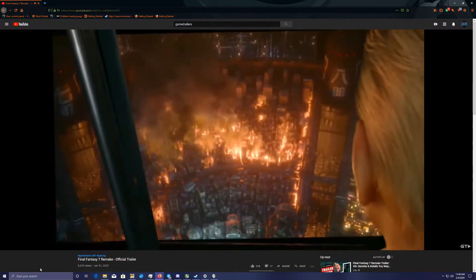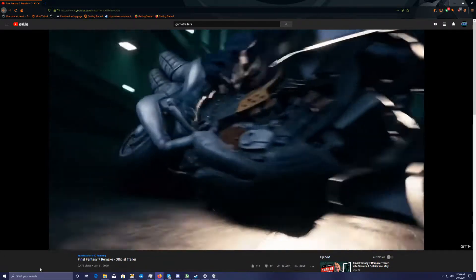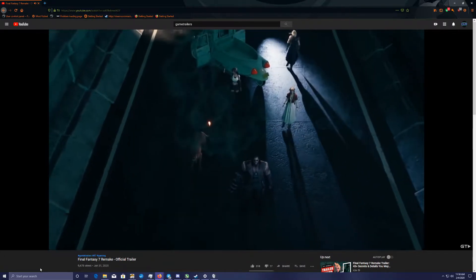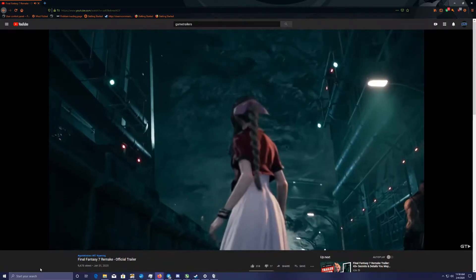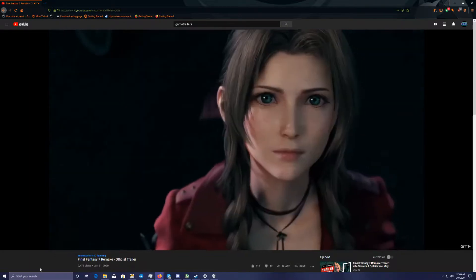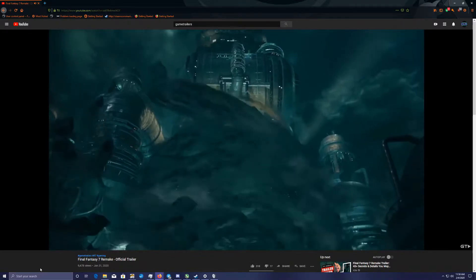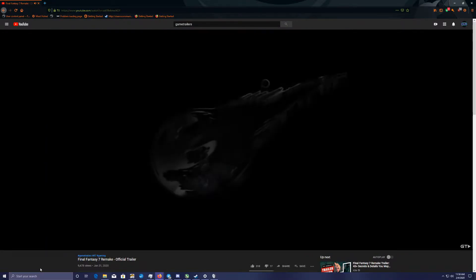The Shinra Electric Power Company isn't the real enemy. I promise you there's a much bigger threat. I just want to do everything in my power to help all of you and the planet.